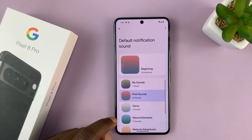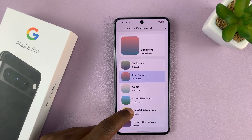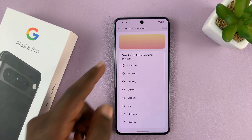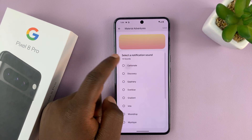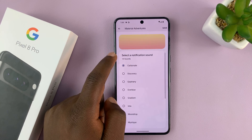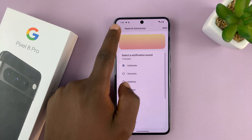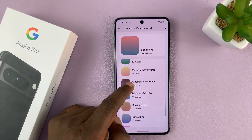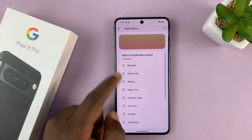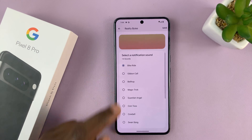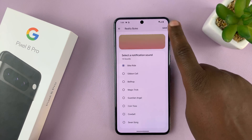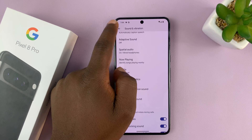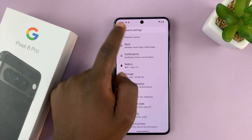Now, if you come here, you also have these other categories that you can choose notification sounds from. So once you choose the one you like from any of these categories, just remember to tap Save in the top right corner, and that's going to be your new notification sound.